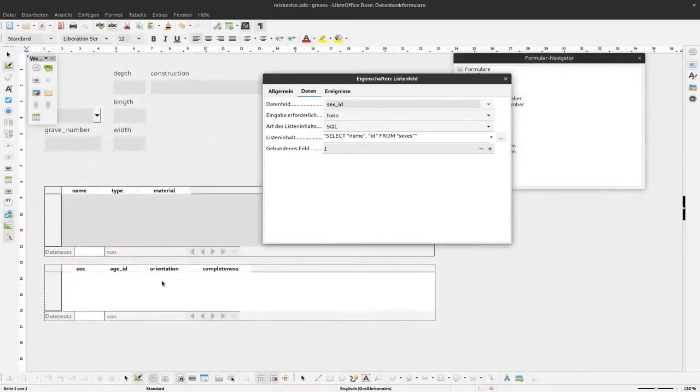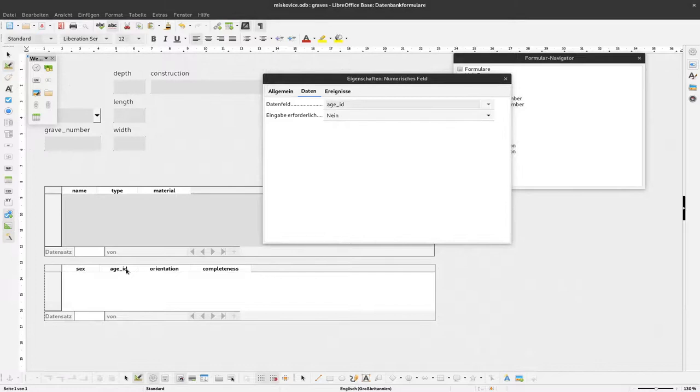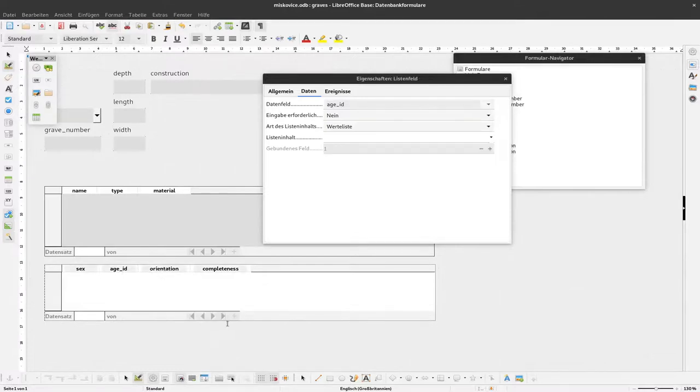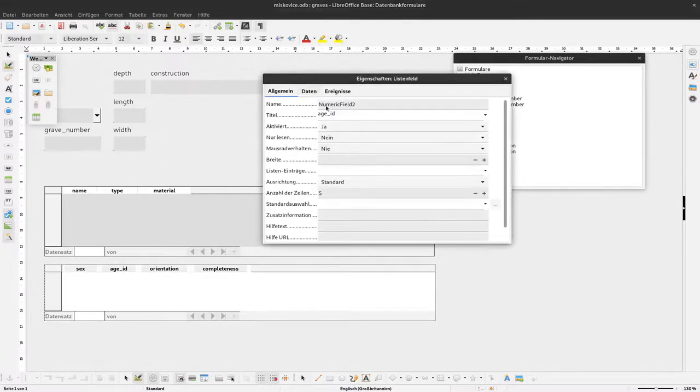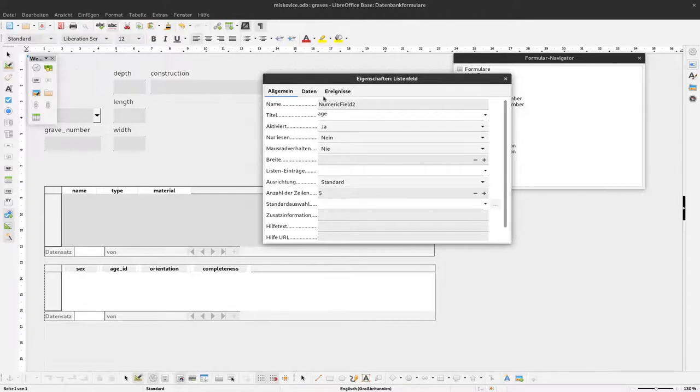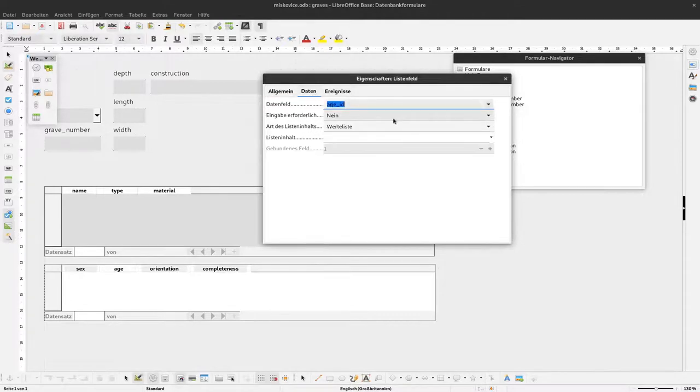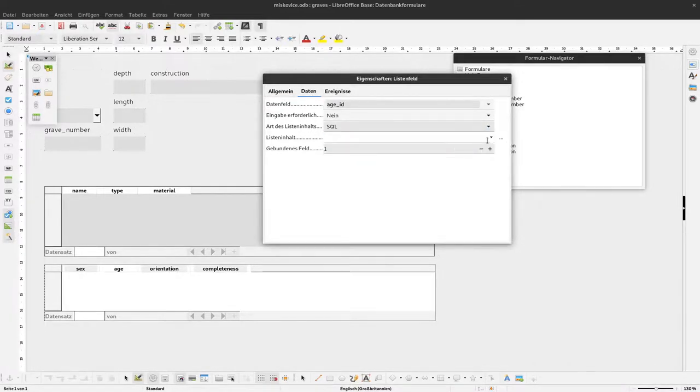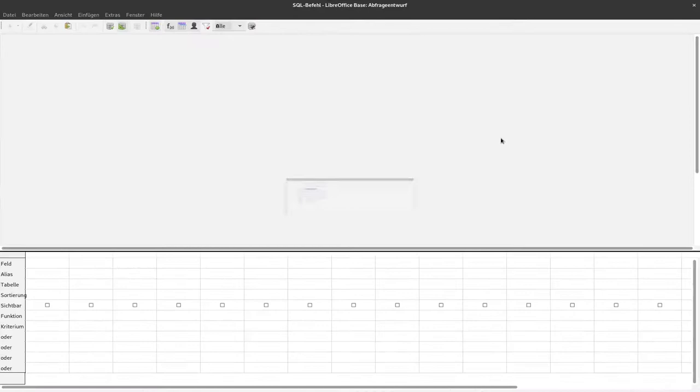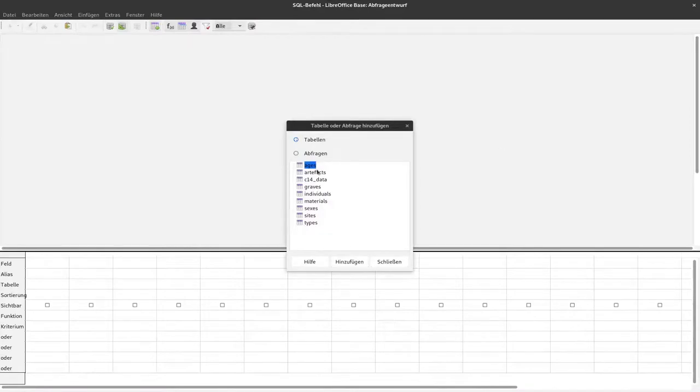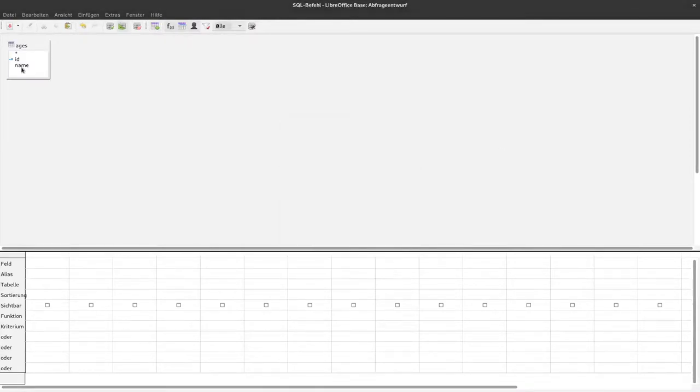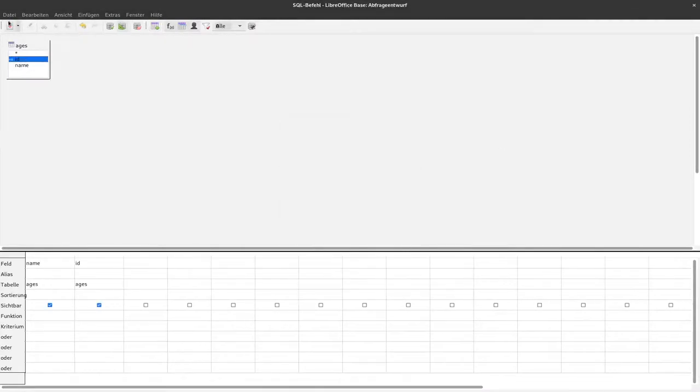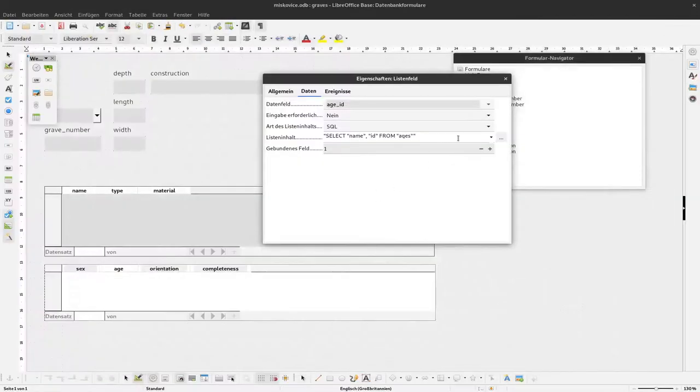The same I do for age. I select age, right-click, replace by list field, and change the title. At the data I say again SQL, query, all the ages, name and ID. Saving, saving, closing, ready.